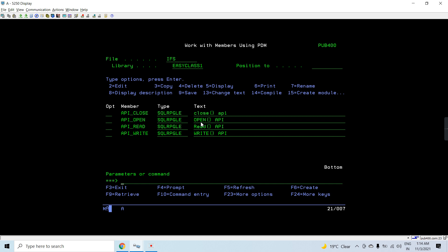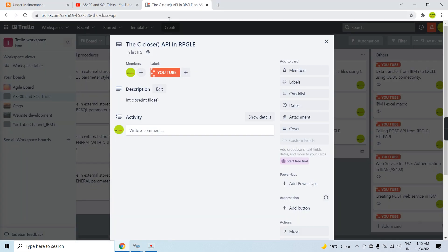This way you understand how the file descriptor concept works with files, how to close them, and how important it is to close every file you open. With every open file, a file descriptor is allocated and remains allocated until that file is closed in that job. We must always close a file after opening it, so that the file descriptor is de-allocated and becomes available for other files opened in the job. That's all in this video about the close C API in RPGLE. Thank you.